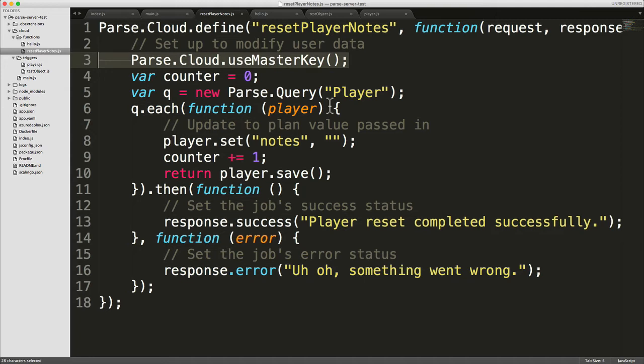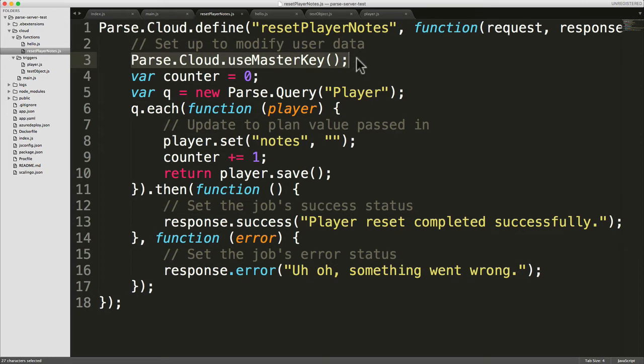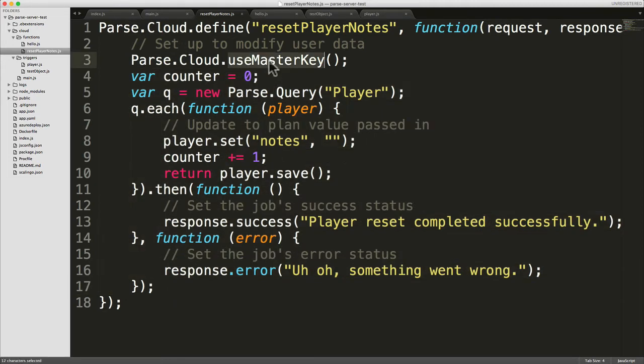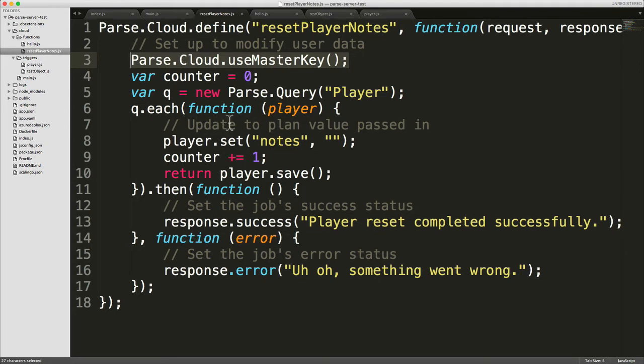But if we add at the top of our function Parse.Cloud.useMasterKey, this means that for the rest of this function, it's going to run as if you have super user admin permissions and you can save whatever changes you want to any object. And again, this only runs, this is only available in the cloud code. You can never run this or call this from your client code, which makes sense really.